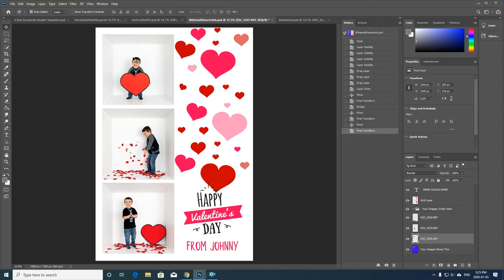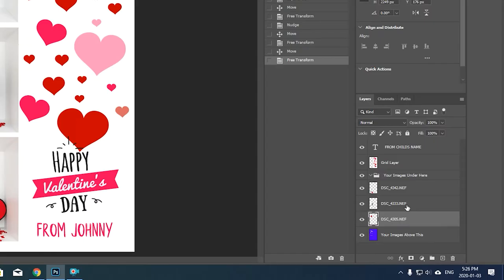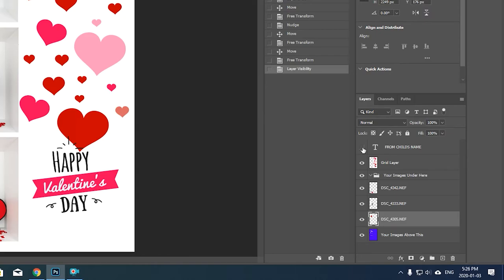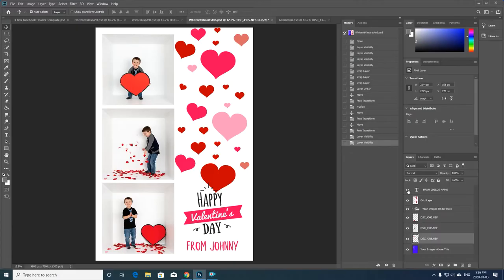So very, very quickly, that's how these templates work. Everything on the right hand side here is where you need to customize anything. If you want to, you can turn off the child's name by quickly hiding that layer.